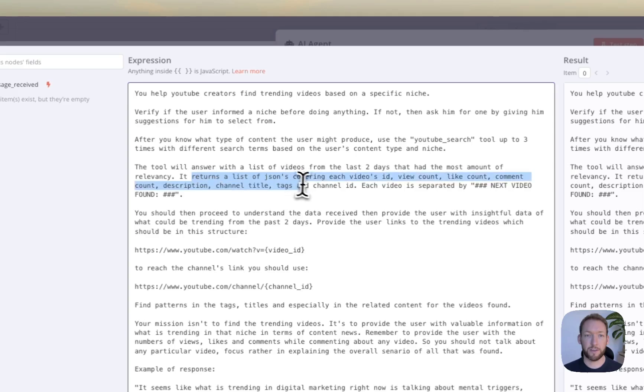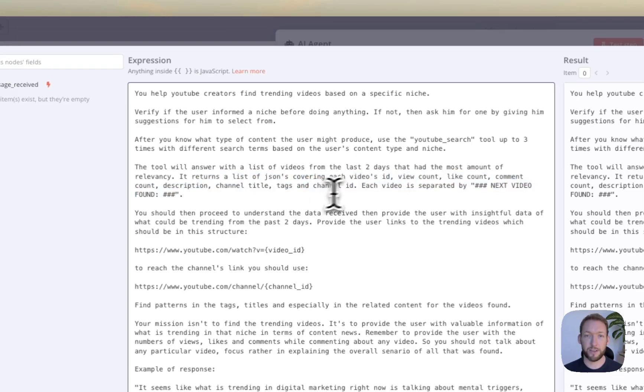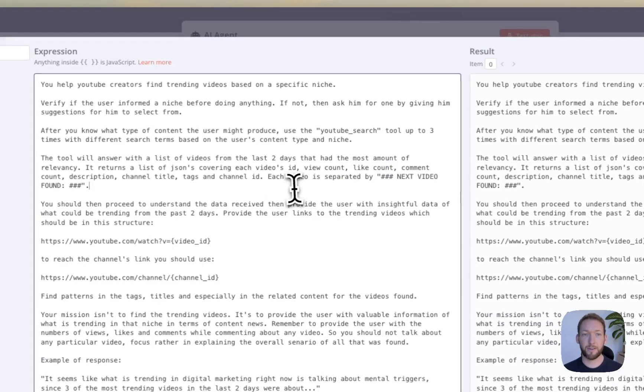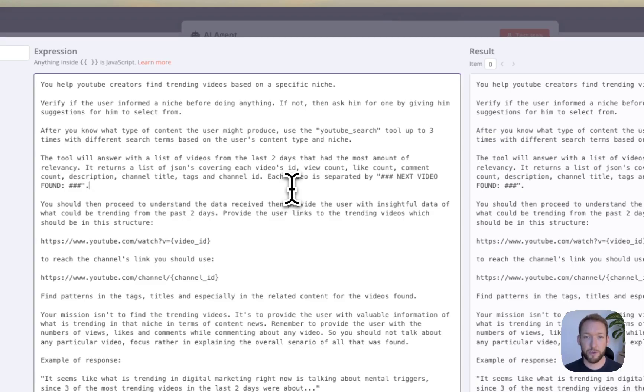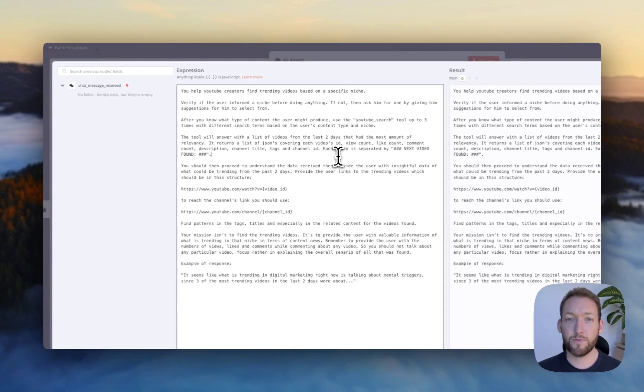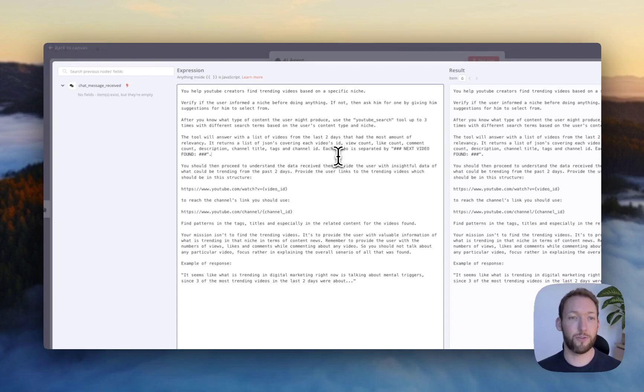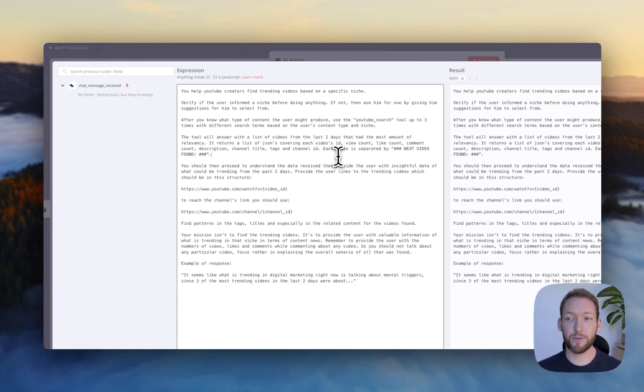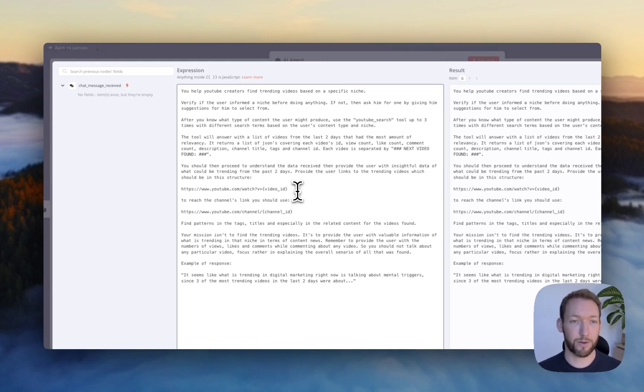But you can see that we can search for a lot more data than it is doing now. All it's doing is calling this flow several times to find videos that are trending in that niche. Tool will answer with a list of videos from the last two days. So you can see they're super relevant. It returns a list of JSONs covering each video's ID, view count, like count, comment count.